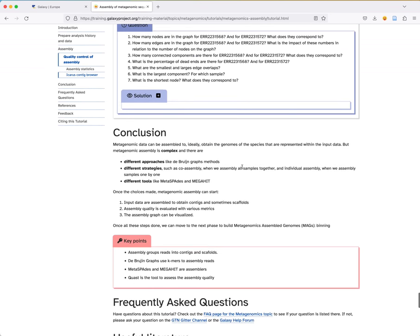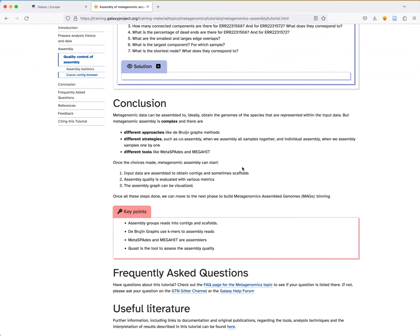Another thing you can do is visualize de novo assembly graphs using Bandage, with an explanation in the tutorial. We did it and you can see all the contigs combined — there is a long contig and different contigs branching from it. We are at the end of this tutorial. I hope you learned about metagenomic assembly, the de Bruijn graph approach, different strategies like co-assembly and individual assembly, tools like Metaspades and MEGAHIT, and how to assess assembly quality with MetaQUAST. Once you're satisfied with the quality, you can move forward to the next step such as binning. Thank you!